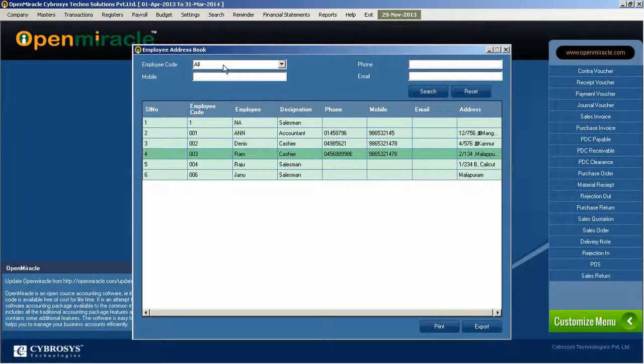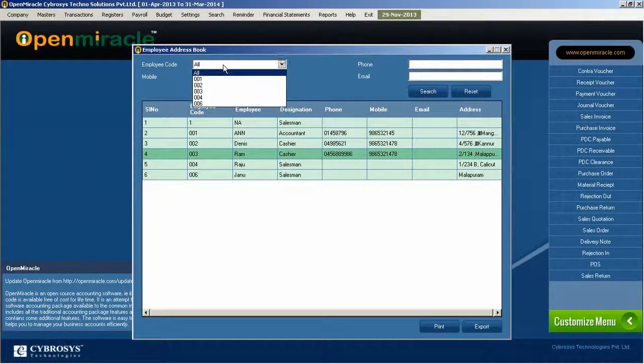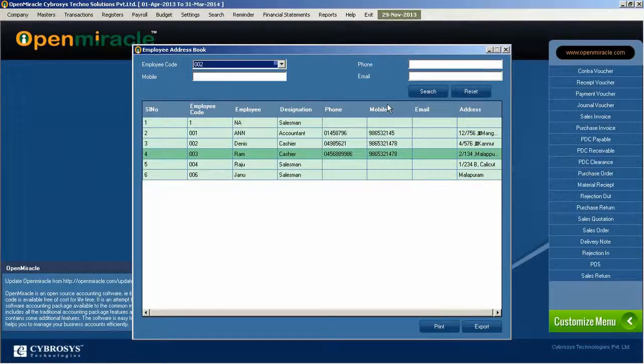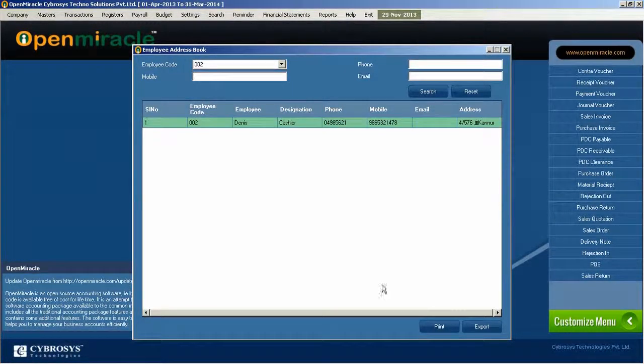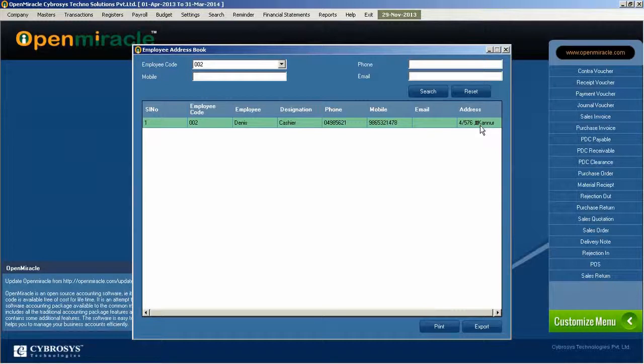Going to the report, employee address book report, you can see the employee name, designation, phone number, mobile number, email, address, everything.